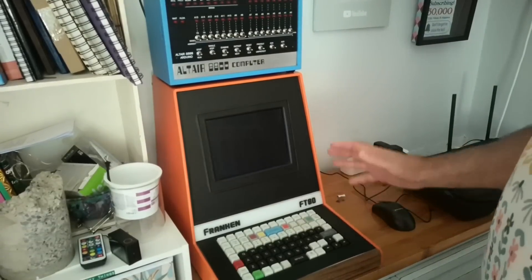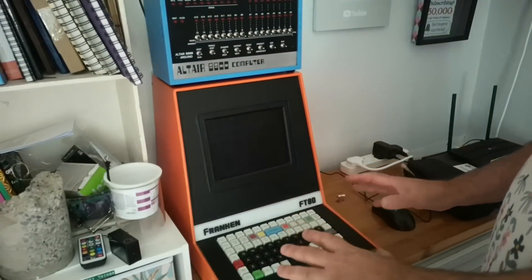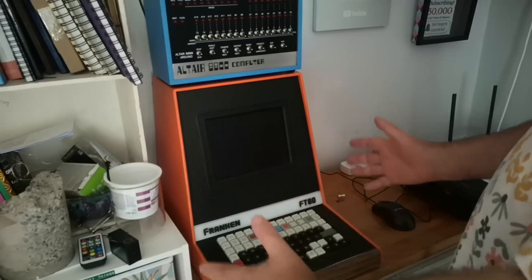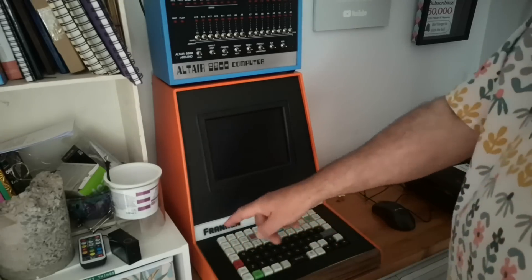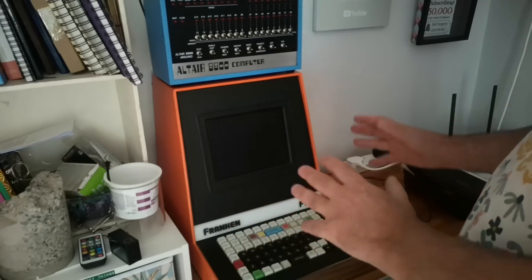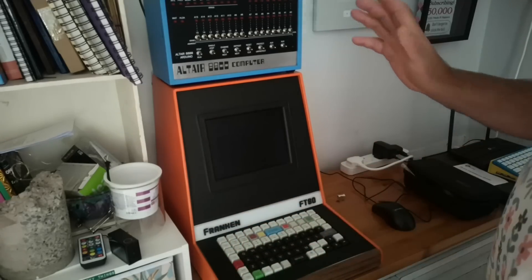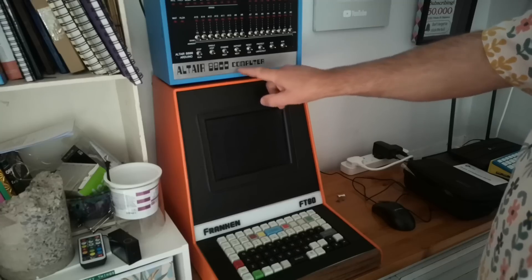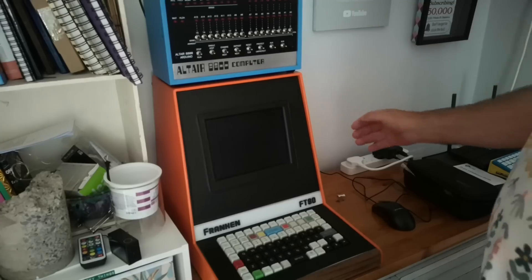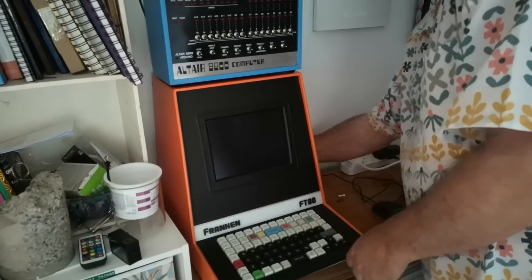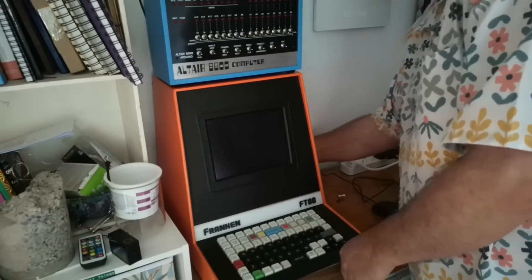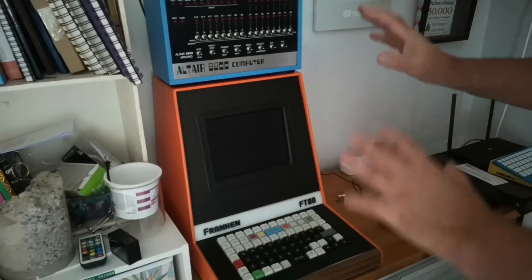This is my Franken Terminal. This is a dumb terminal that I made out of an assortment of fairly modern parts, hence Franken Terminal, because it's just cobbled together to use with my Altair 8800 Arduino clone, which is also a modern kind of reproduction of something much older.